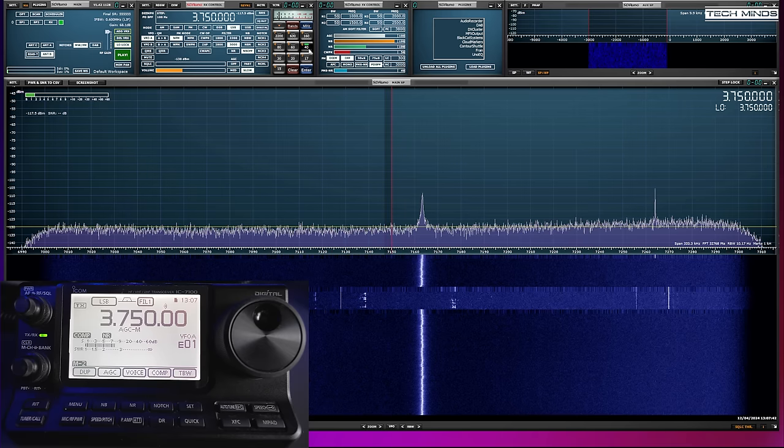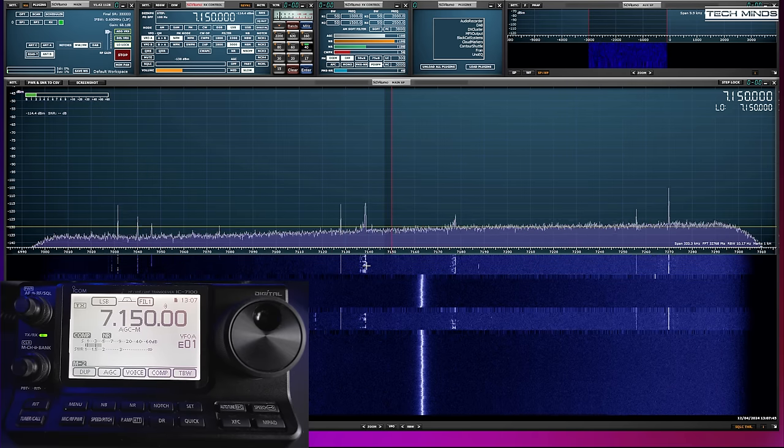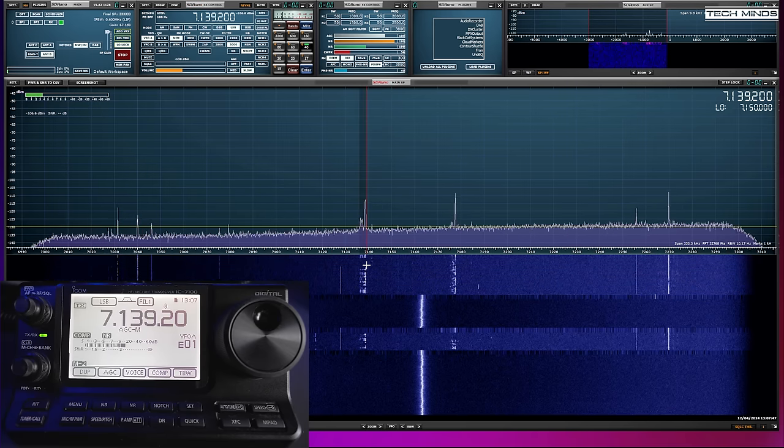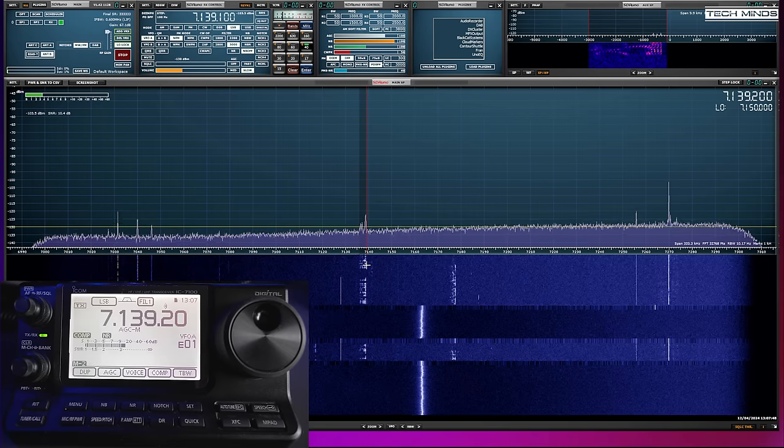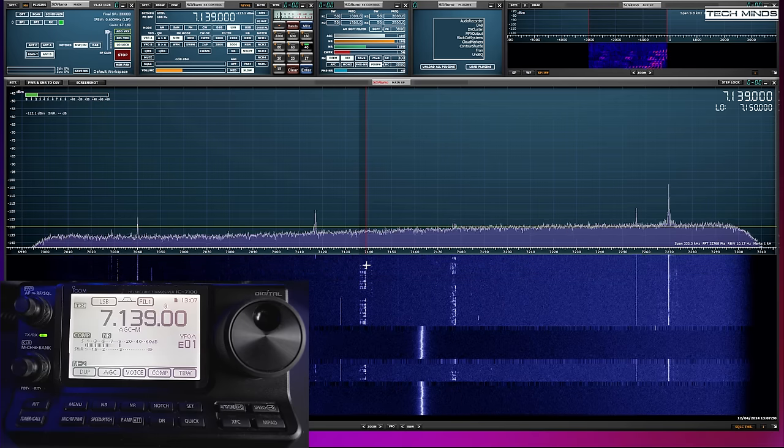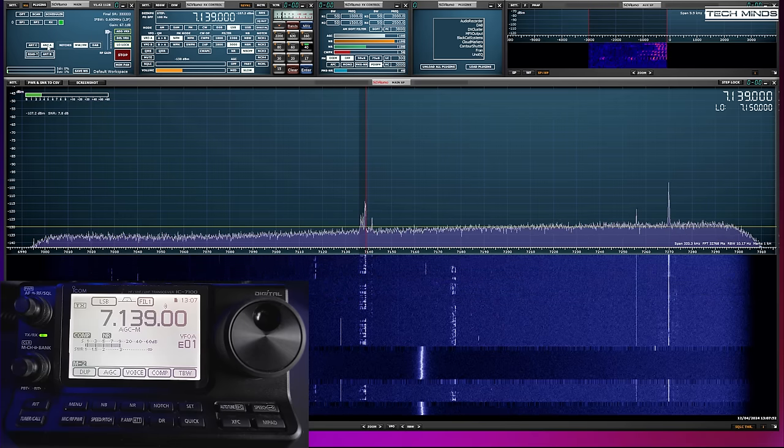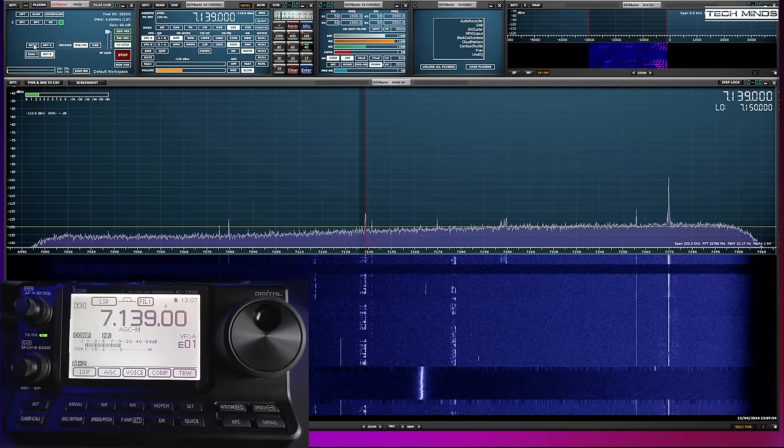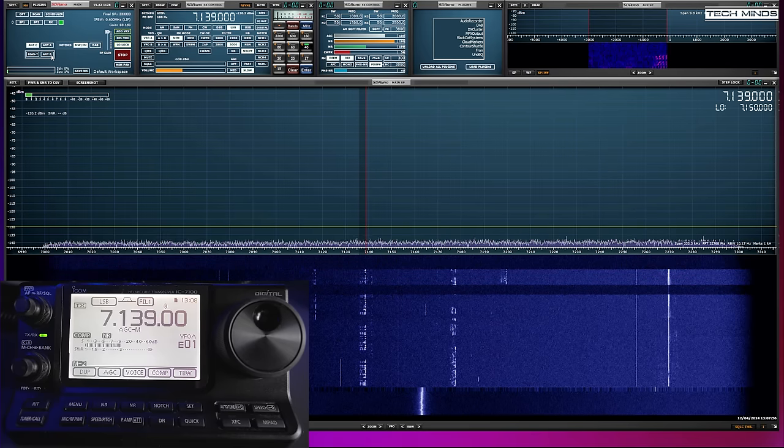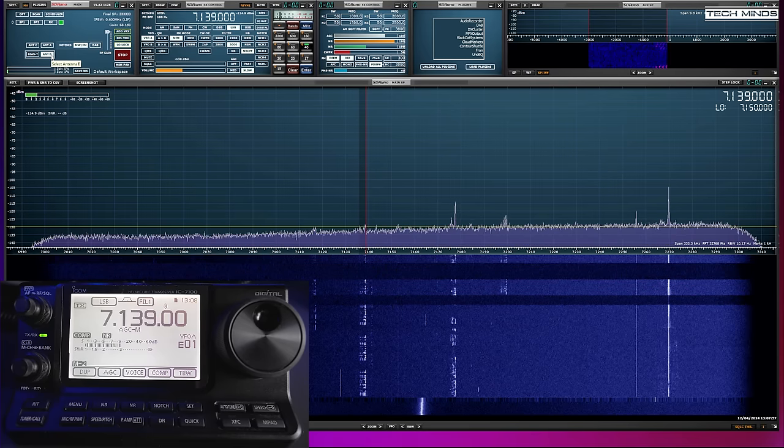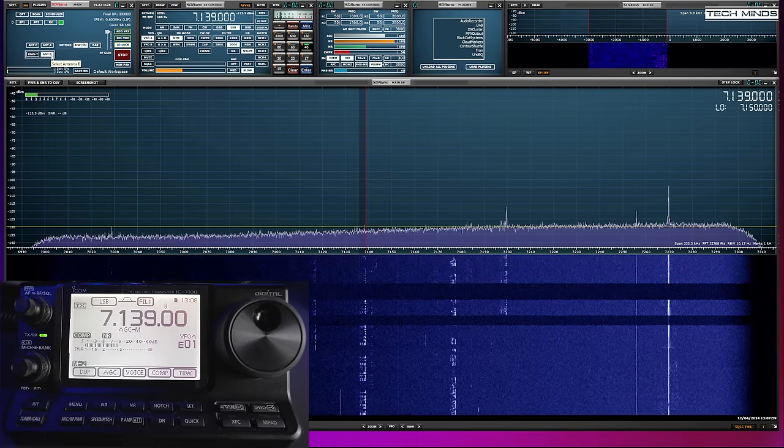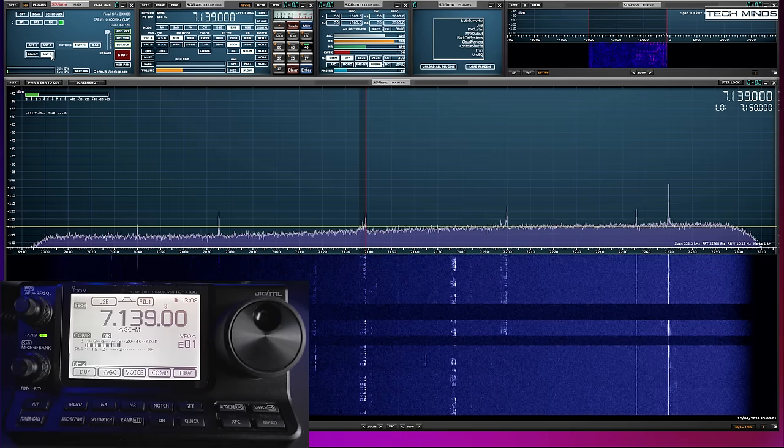As you can see from the brief demonstration VHF and UHF also work meaning you get a band scope or second receiver for those bands too. As we're not using an IF tap but using a low level RF tap the frequency you sit on your SDR software is the same as the radio.